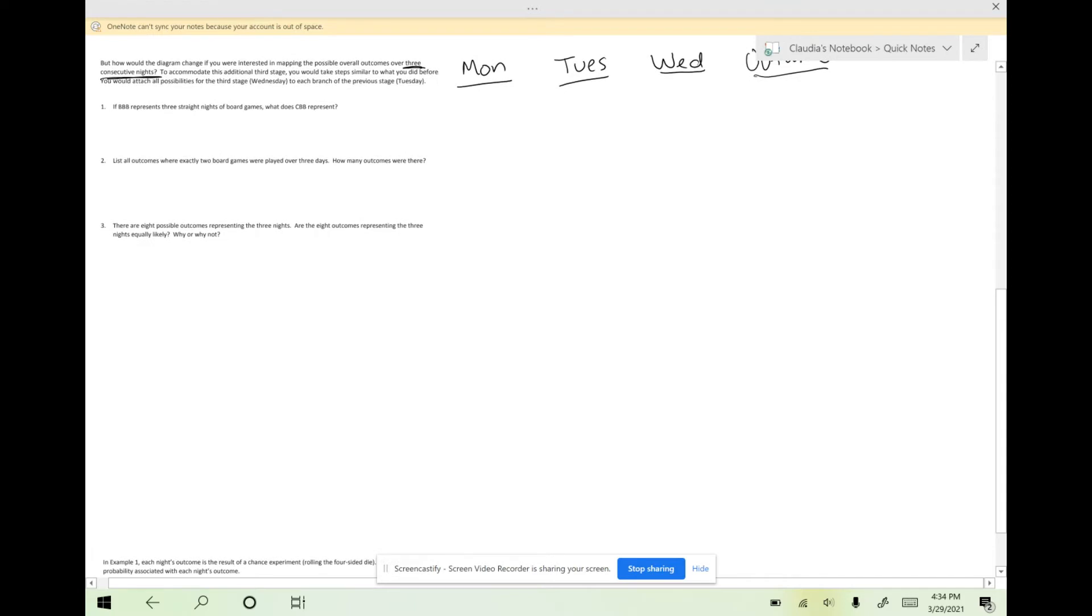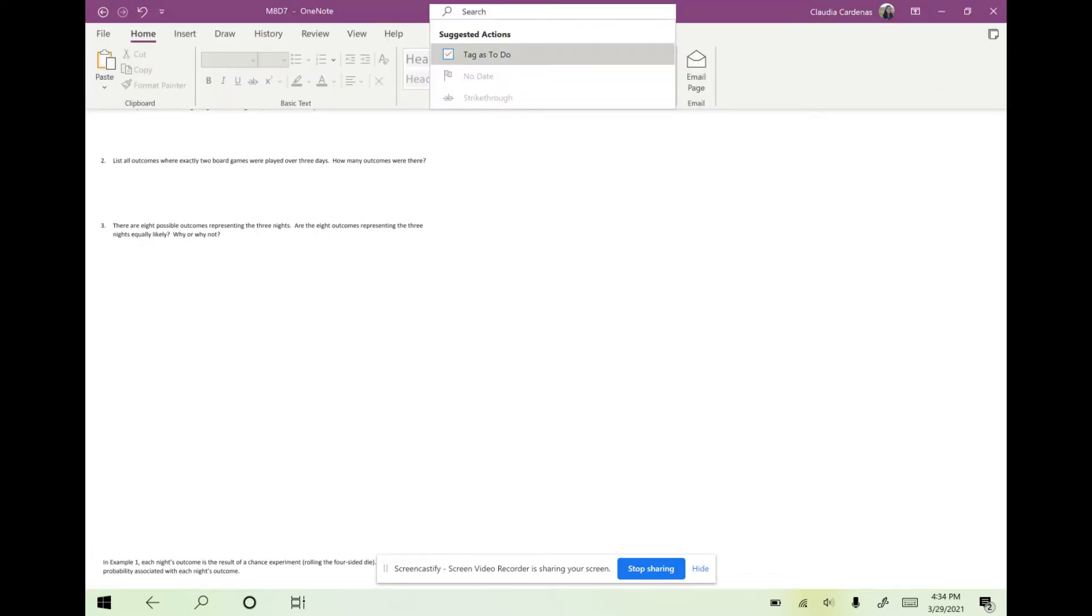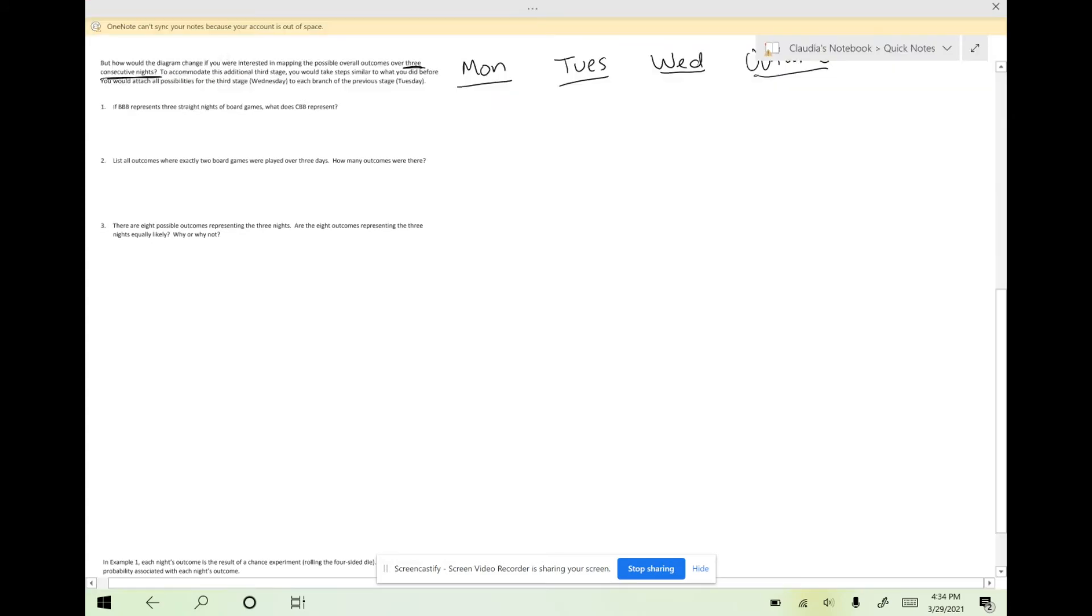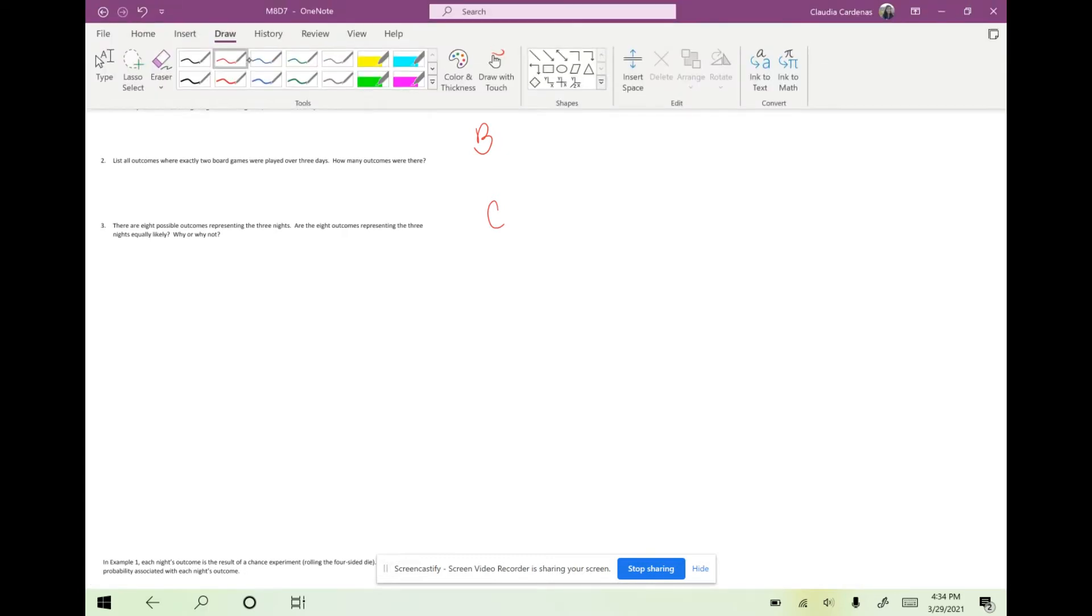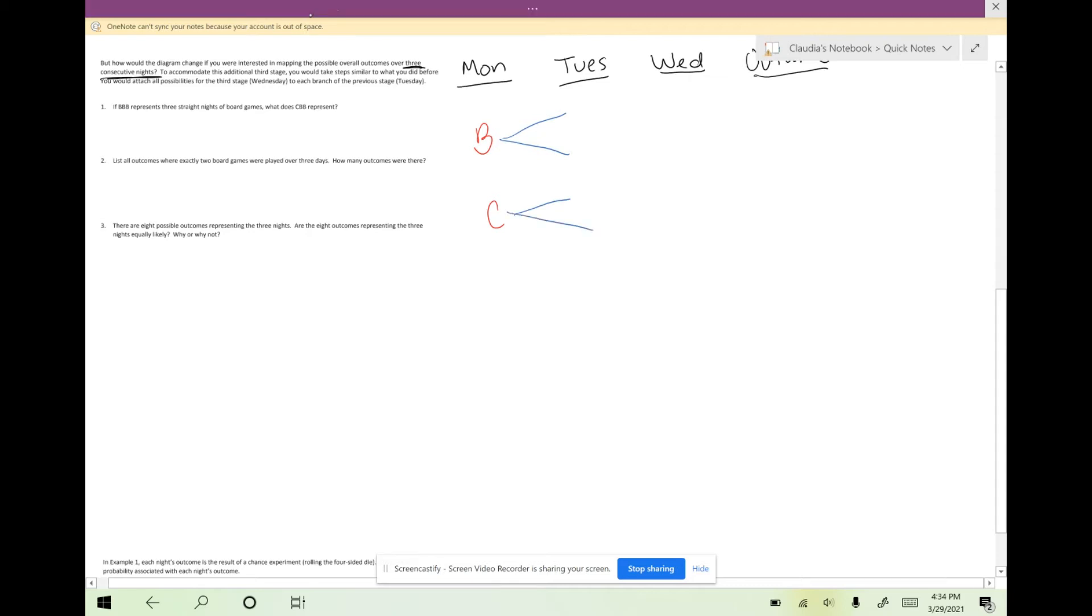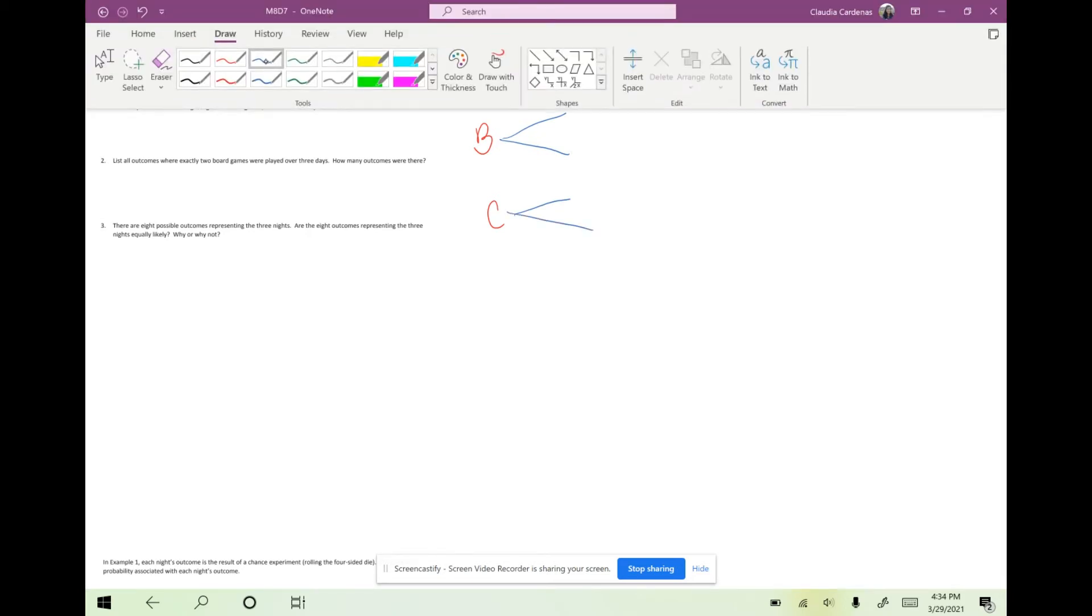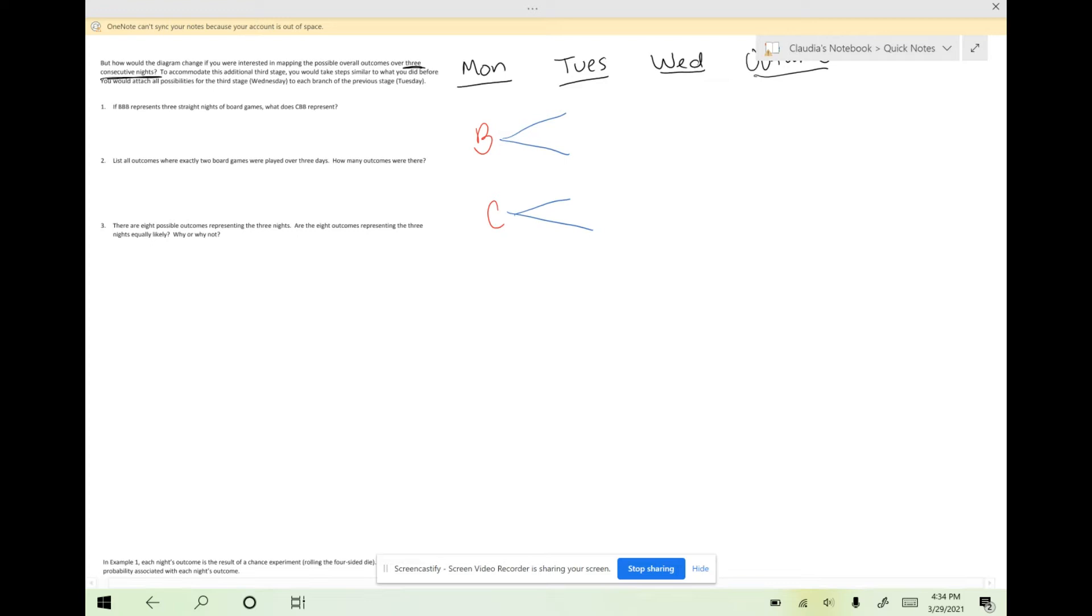If we're going to look at Monday, I know that we have two different types of games that we can play: board games or card games. On the first night, the only options we can play are board games and card games. This is what leads to our branches later because we could have played Monday board games first and then Tuesday something else. We could also have had Monday board games first and then another option on Tuesday.